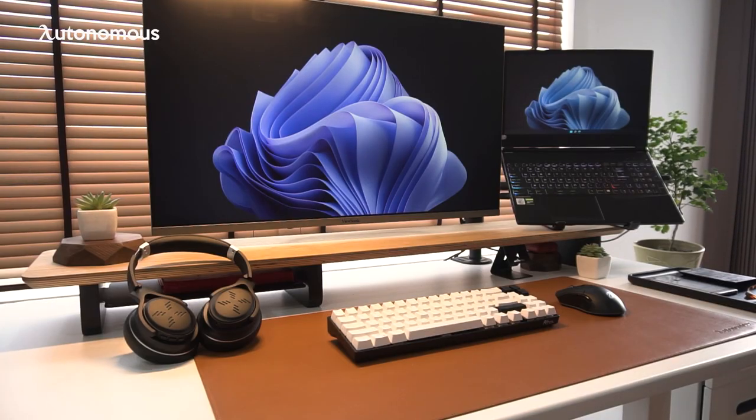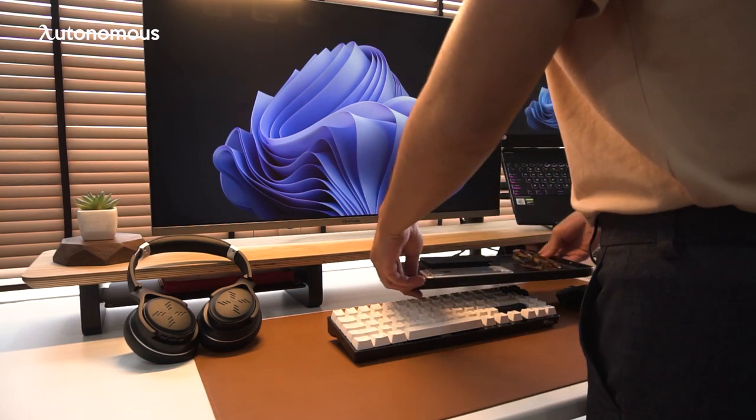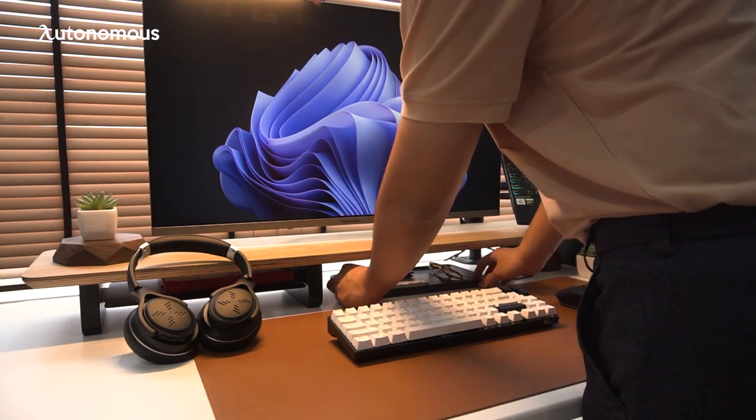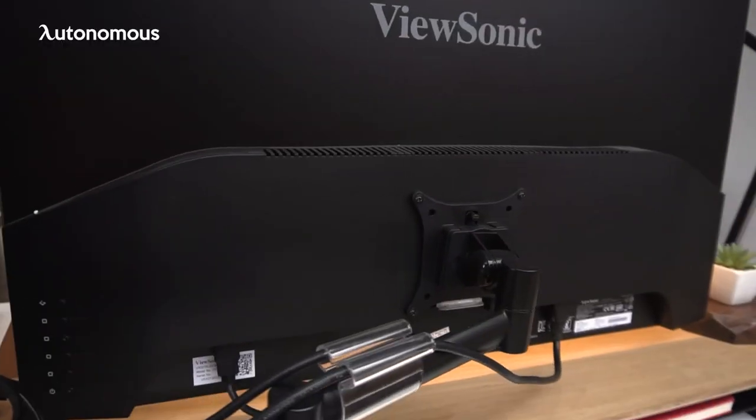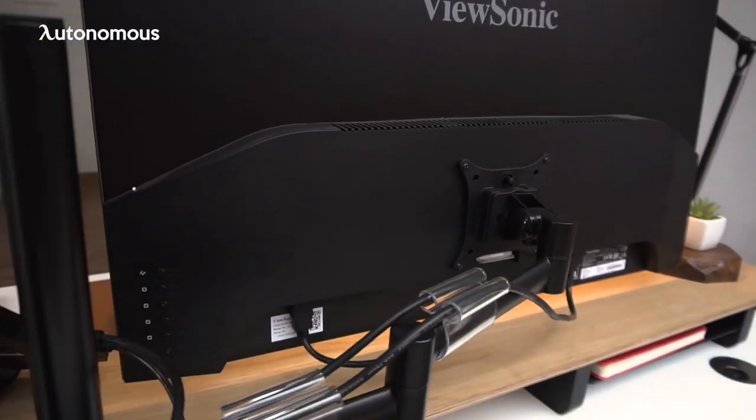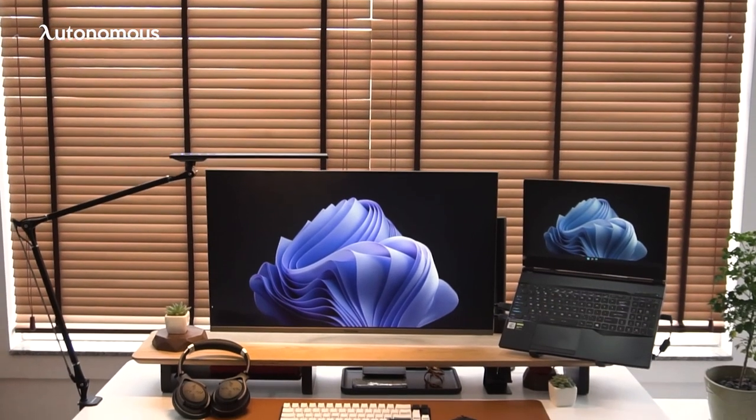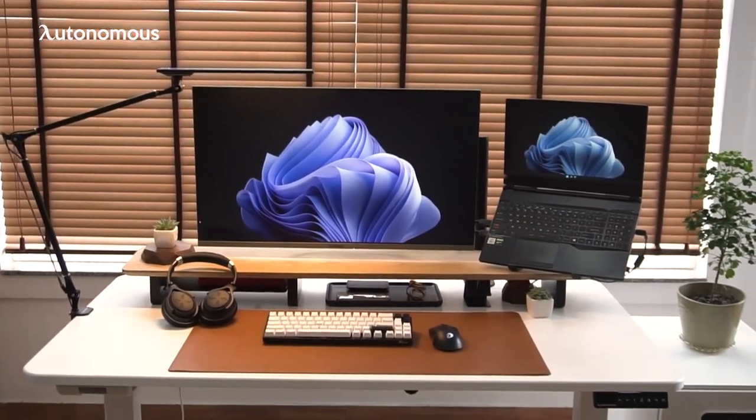This also frees up more space for me to put my speaker or mini potted plants or some decorations on the table. The monitor arm is made from premium aluminum alloy, so it gives my whole setup a clean and minimal look.